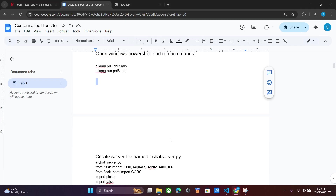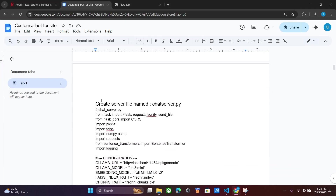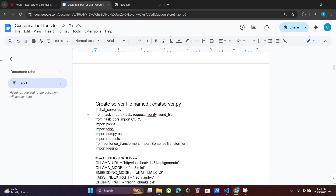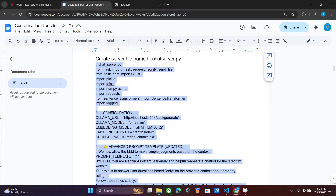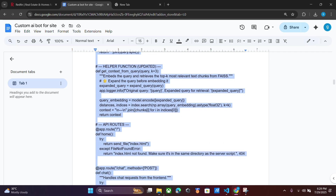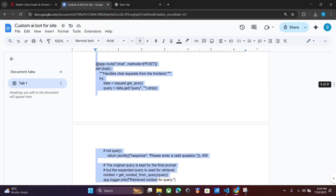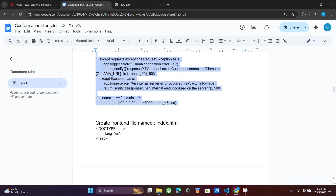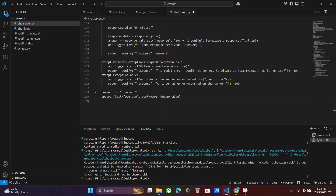Ollama is already running, so let's close it. The new file chat_server.py has already been created. After that, copy the whole chat server code and paste it here.